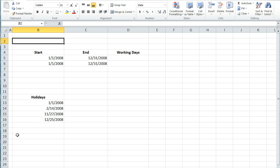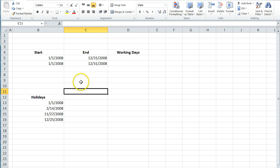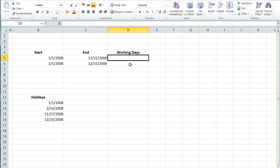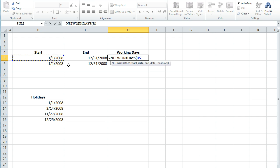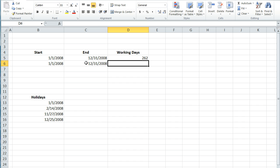In this video I'm going to show you how to calculate the number of actual working days between two dates. There are two ways you can do it. There's a variable in this formula. The formula is NETWORKDAYS. You click your start date and your end date, and this gives you 262 working days.